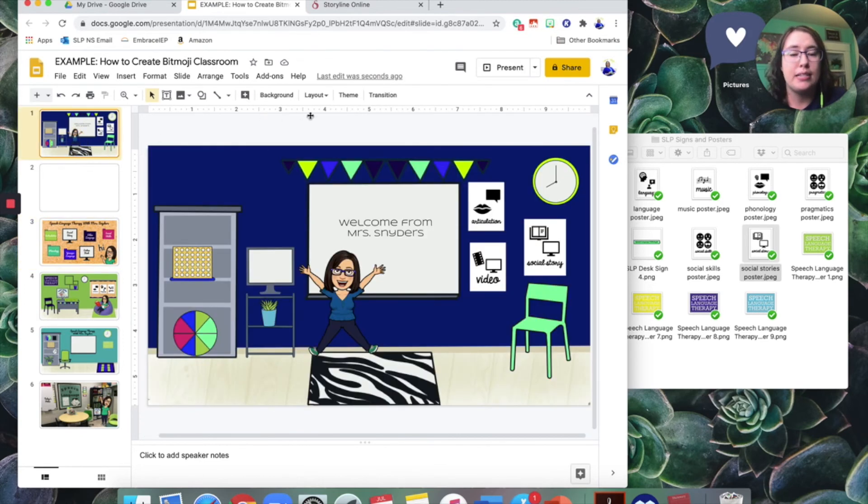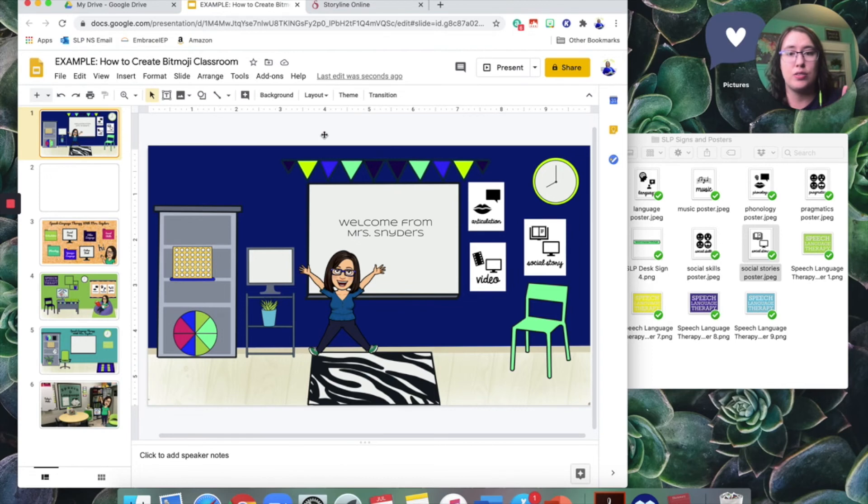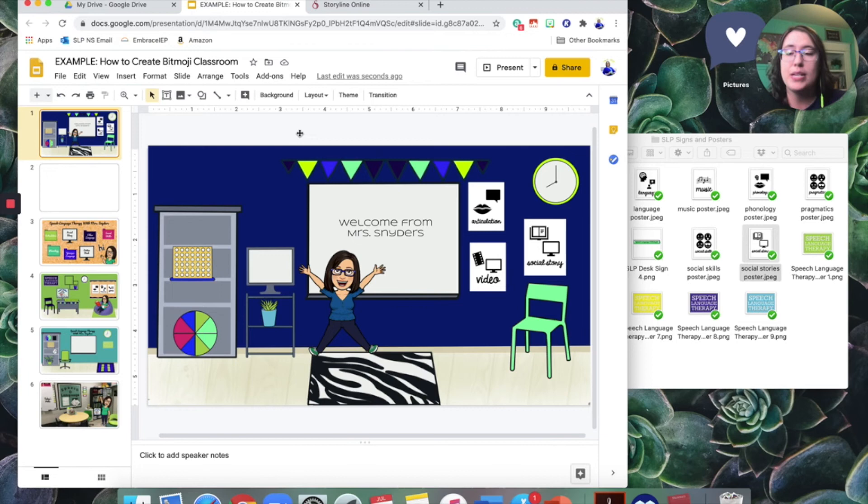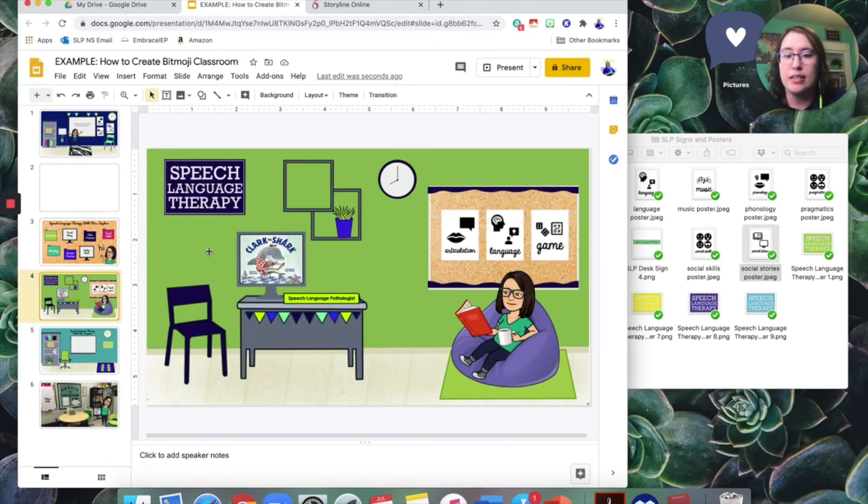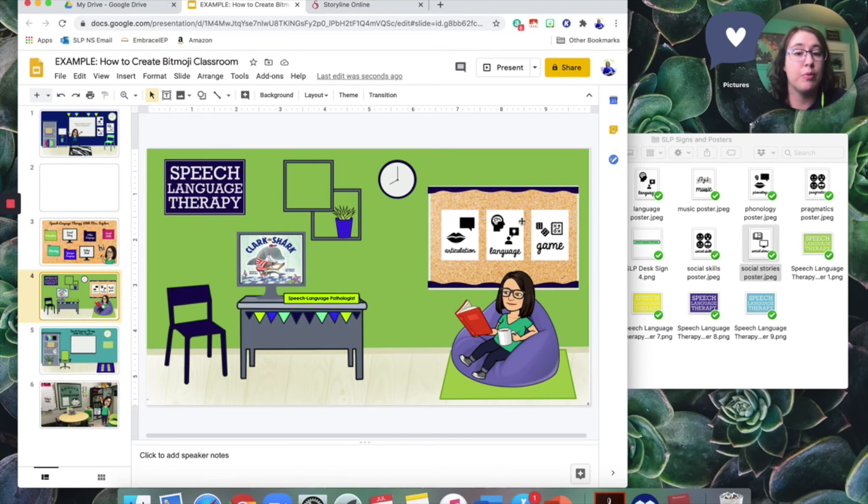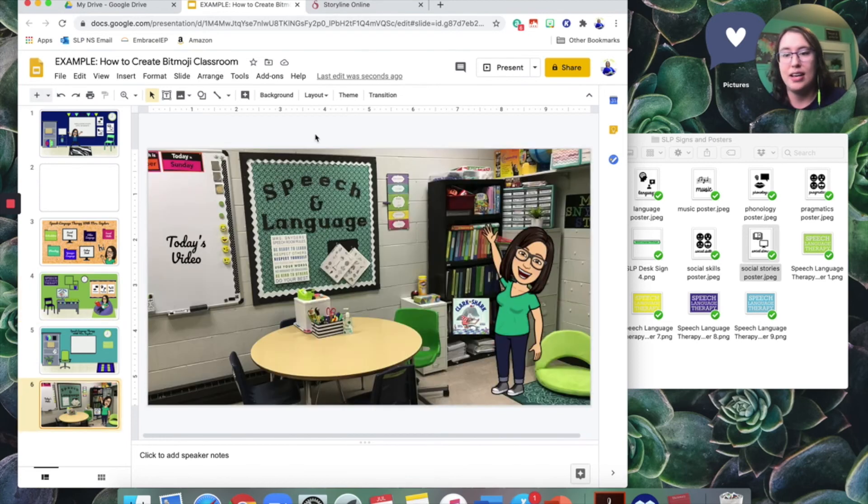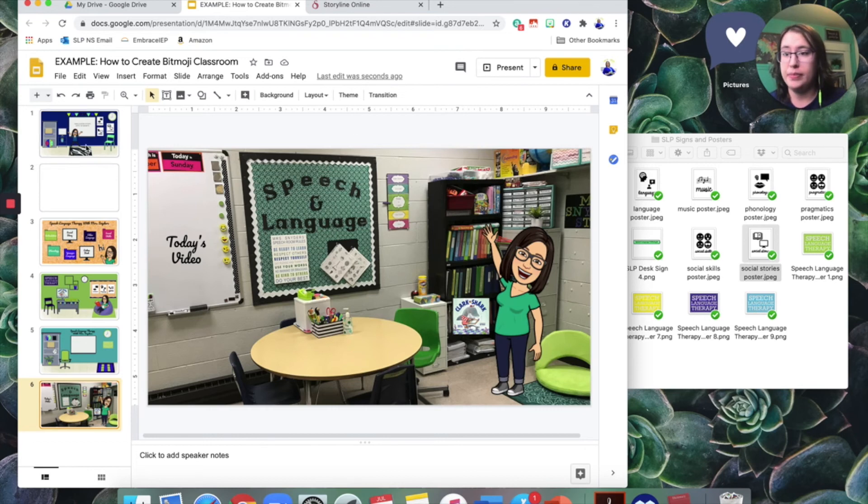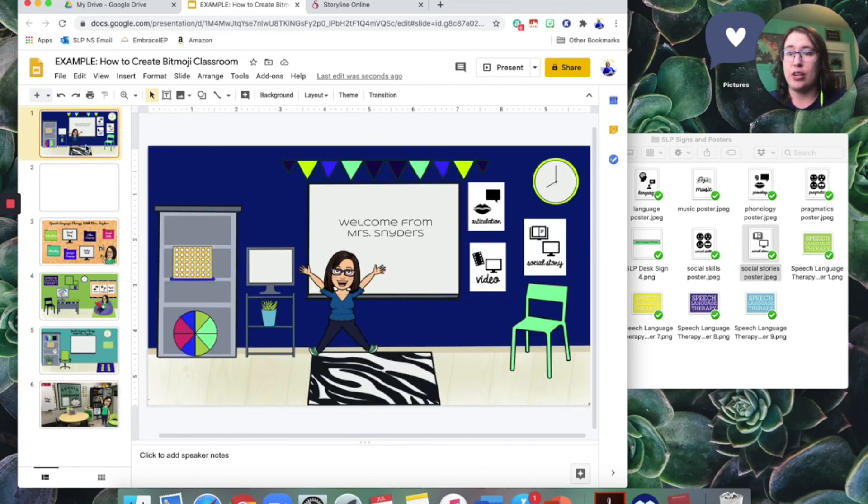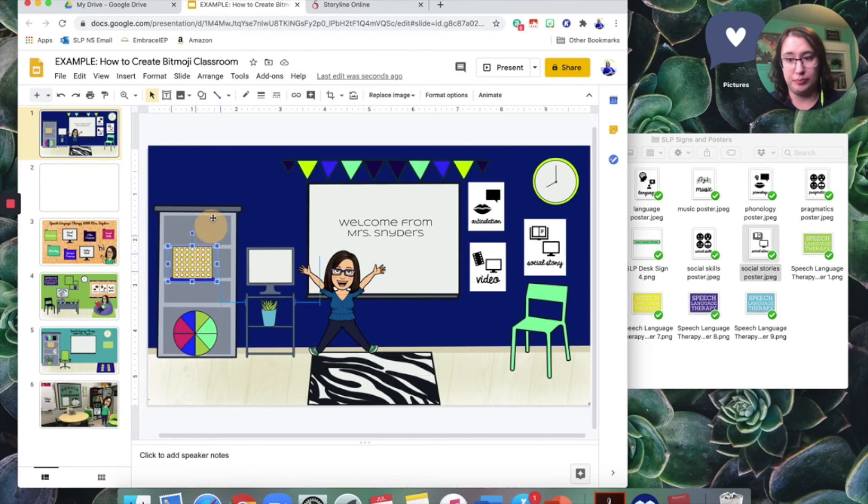And again, the Bitmoji is from the Bitmoji Chrome extension, but this is how you could set it up. And I would recommend you can make copies of this Google slides presentation. So if you have one you're really proud of, just go ahead and make a copy so you can save it for later. Let's look at this one. Here's one where I did the bulletin board with the posters on it. And those are clickable. There, my Bitmoji is reading a book. You can have the Bitmoji do all sorts of fun things. Like I said, here's an example of actually in my own therapy room, but this is generally how you make and put together an interactive classroom.